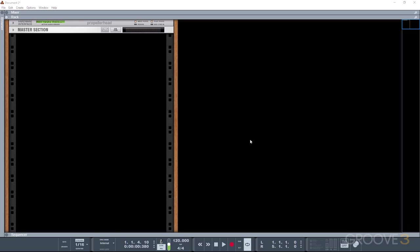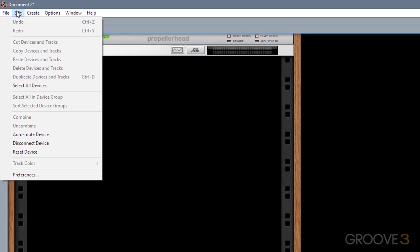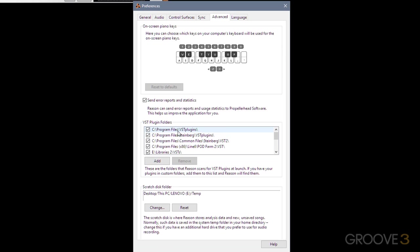So the very first thing we need to do is tell Reason where our plugins are kept, and to do that it's super simple. You go across to Edit, and Preferences, and then along the top here you want to go to the Advanced tab, and then you'll see that there's this area for defining plugin locations. You can see that I've already got all of mine added. These first three are included by default, as this is where plugin installers usually put the DLL files.